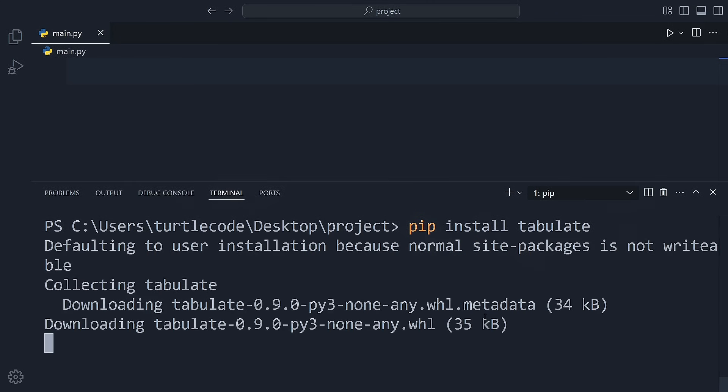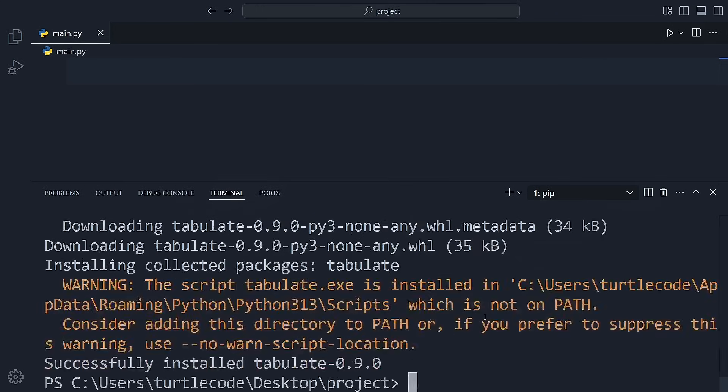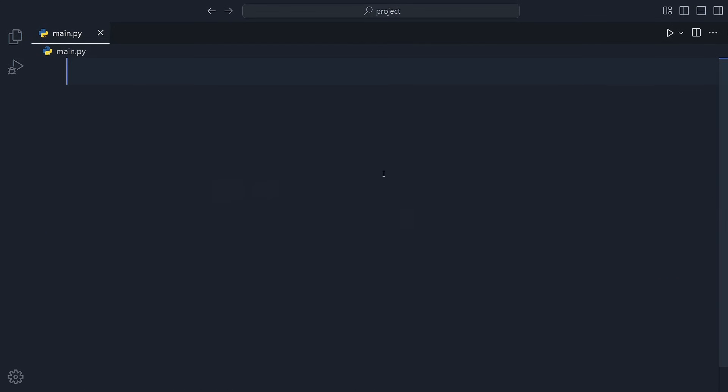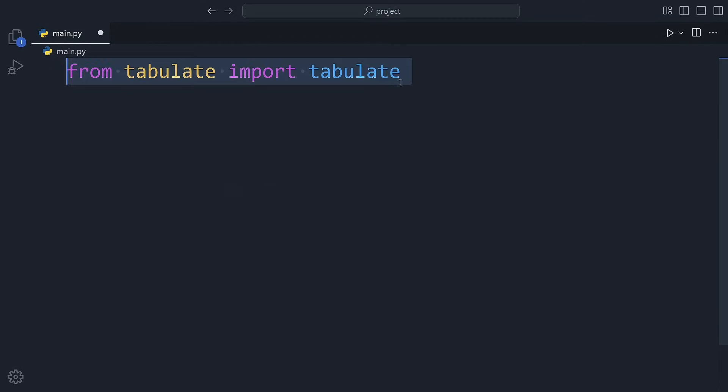Once you have it installed, we can start using it right away. Now, before we dive into creating our tables, let's make sure to import the tabulate module in our code.